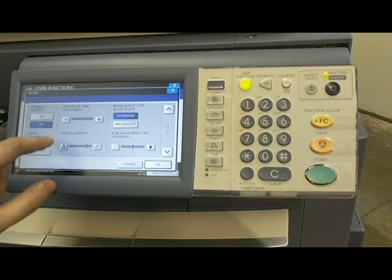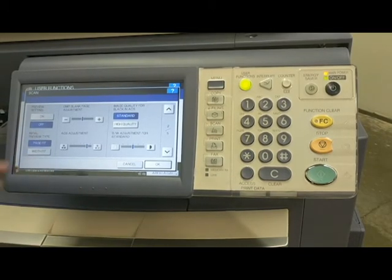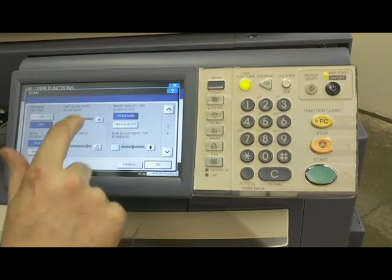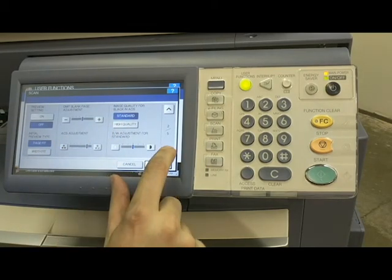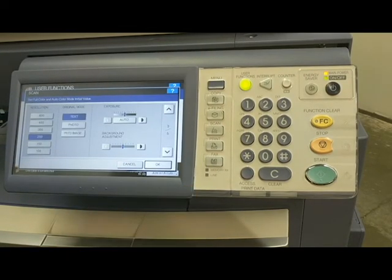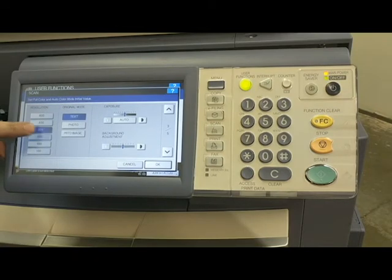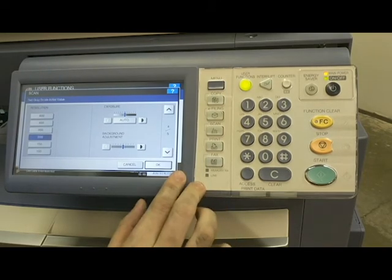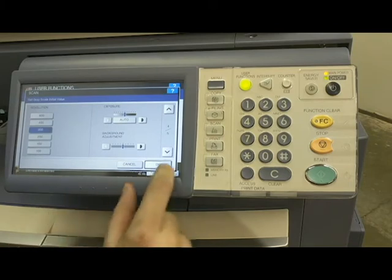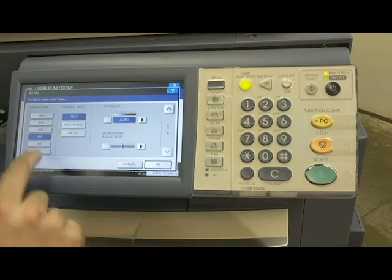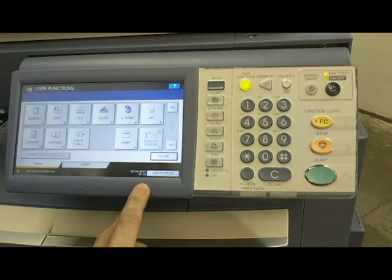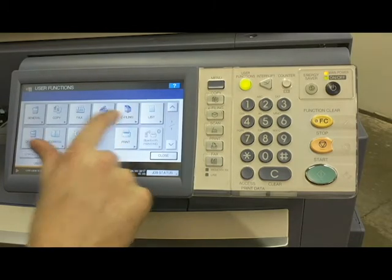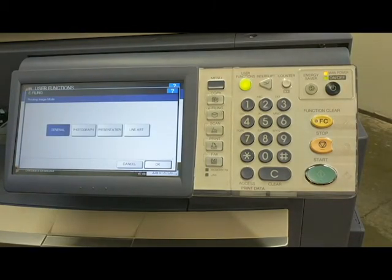Here again is the omit blank page adjustment and the auto color sensitivity adjustment, where it can err on the side of black and white or color however you choose. For image quality in black and auto color sensitivity, you can change it to high if you wish. Paging down, here's where you change your scan resolution — I like to kick it up to 300, as that's pretty average these days. Grayscale resolution 300, and black mode resolution 300 as well. Those are my settings.